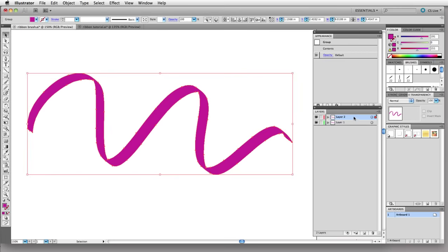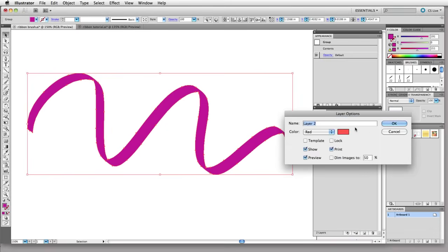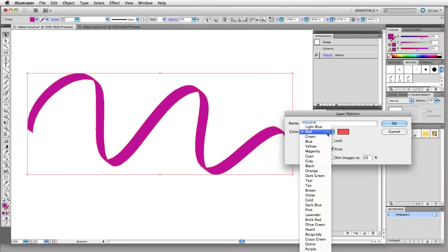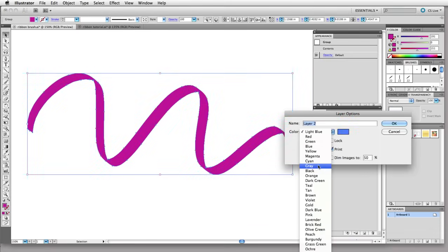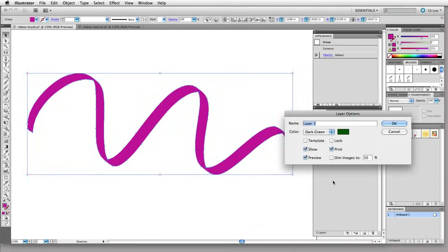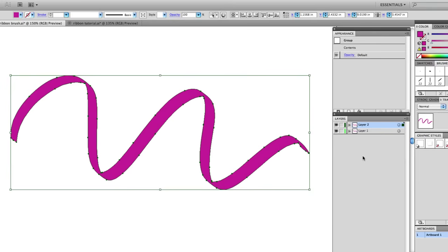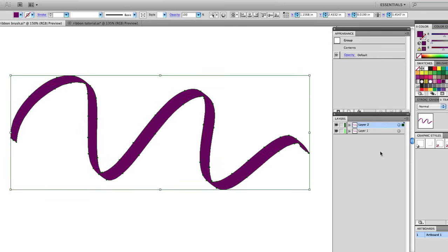Now I'm going to double click on this layer and change the highlighting for this layer so you can see it better. I'm going to change the color of this ribbon on the top just so we can keep these things straight here to a darker color.